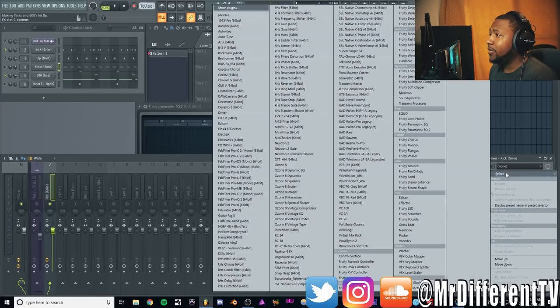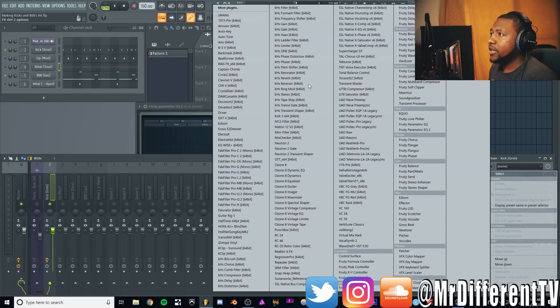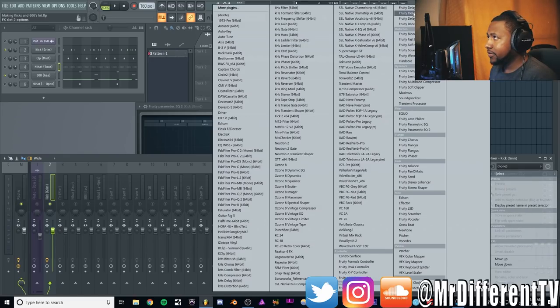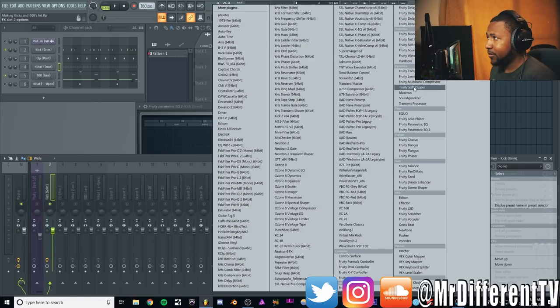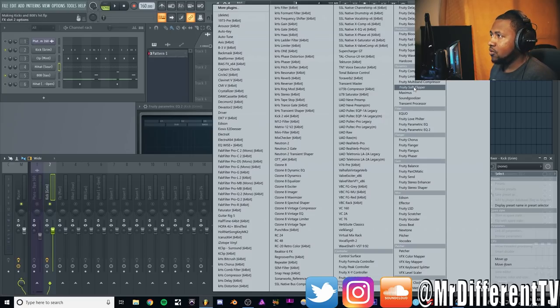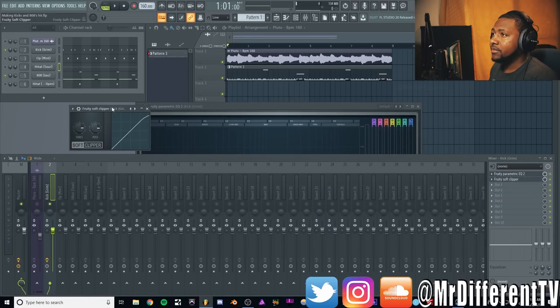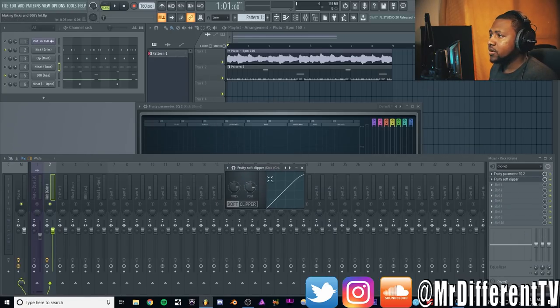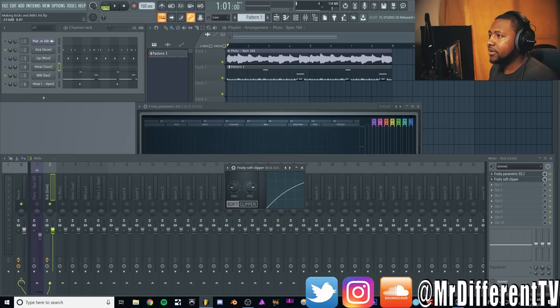That's going to make it blend better with the rest of the elements in the mix. You could cut some of the lows, the sub frequencies, but we're not going to do that. Next, I like to use a Fruity Soft Clipper. We're going to soft clip it a little, so we're going to bring the threshold down and bring the post up.